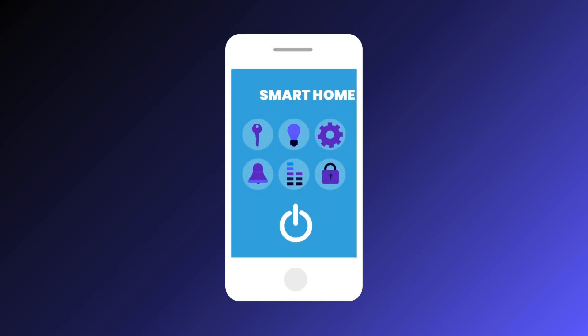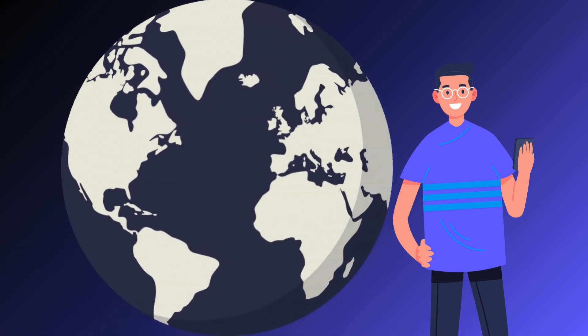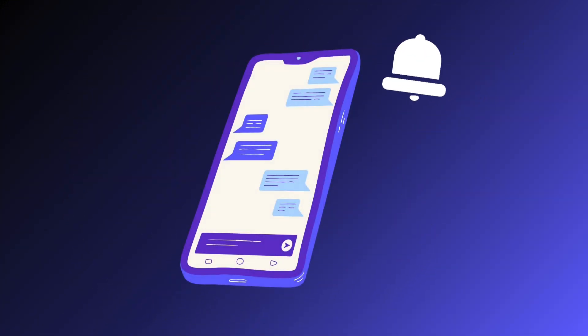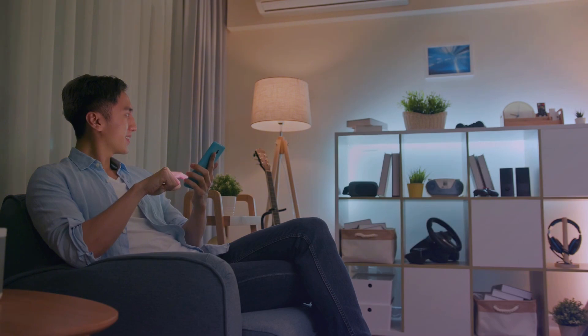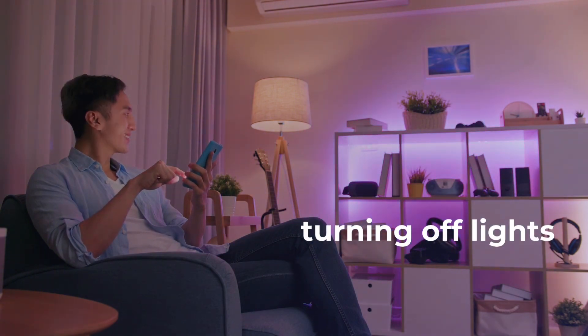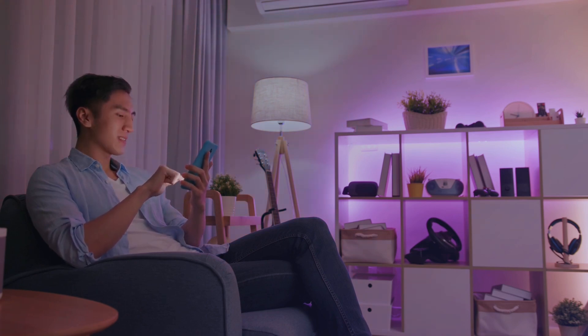Key features of a home automation app include remote control and automation, allowing users to control devices from anywhere. Push notifications keep users informed about their devices. User roles enable different access levels for family members or roommates. Different scenarios allow users to group actions, like turning off lights and setting the thermostat when leaving home. Personal analytics help users track and adjust their lifestyle based on device usage patterns.